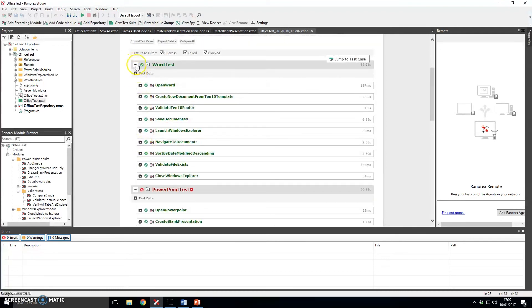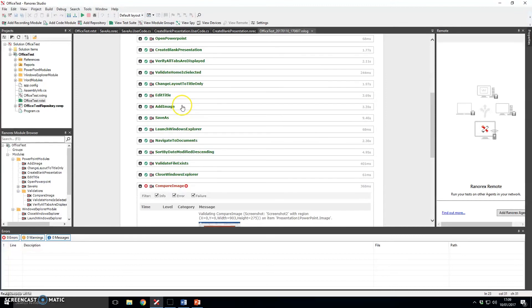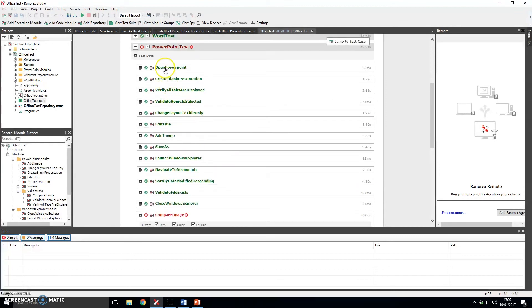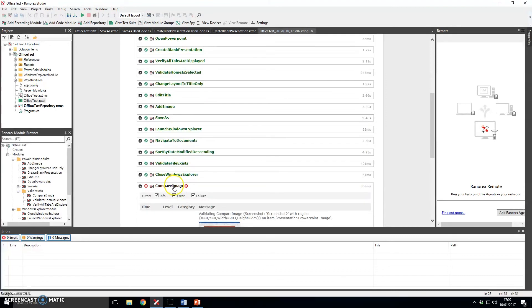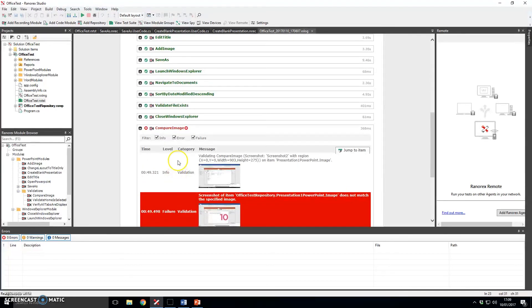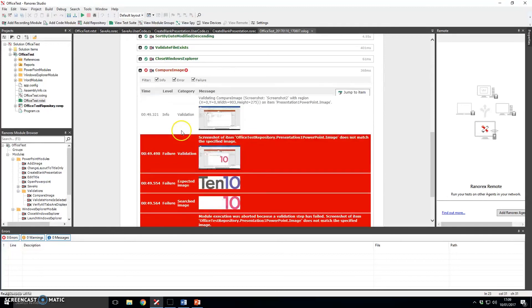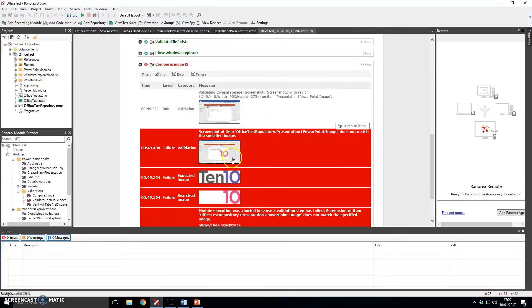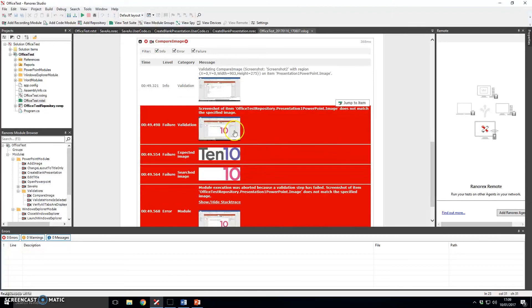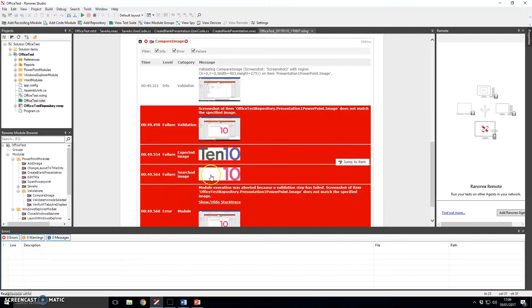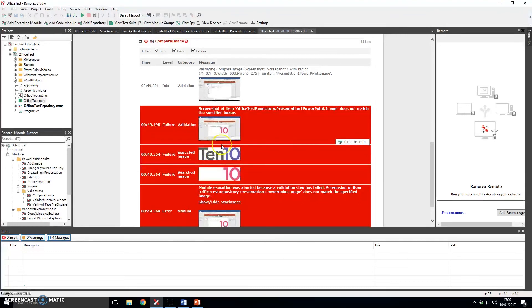The more interesting case down here is the PowerPoint test so we'll see that everything passed in here except when we get down to the compare image. Now what I actually did was I selected an image from the disk that was deliberately incorrect so what I did is I selected and put into the document the image at the bottom here but actually what I was expecting was the nice 1010 logo here to be displayed.